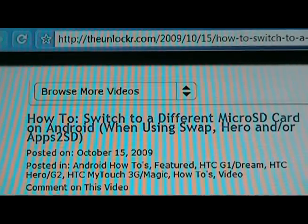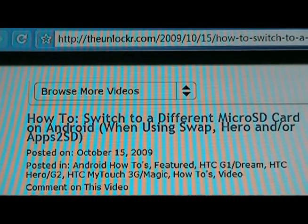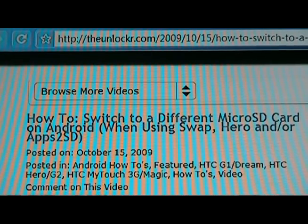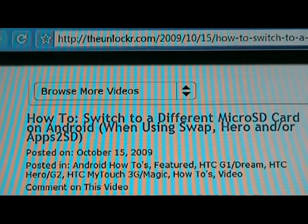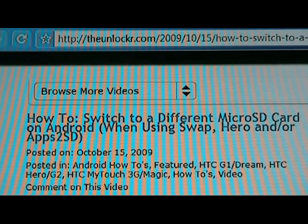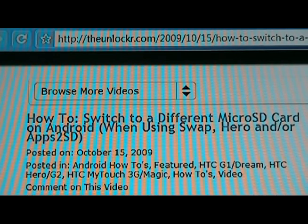Hey guys, it's David from TheInlocker.com again. Today we're going to show you how to switch to a different microSD card on Android. There's a special procedure if you're using Swap, Hero, or Apps2SD, and that's what we're going to show you.